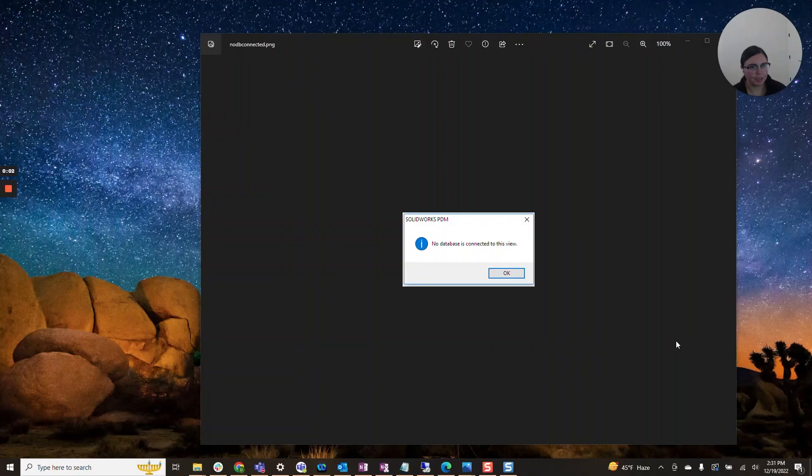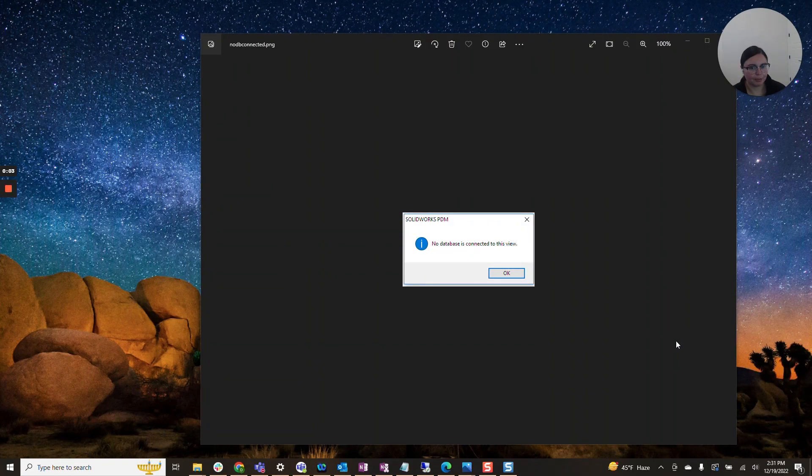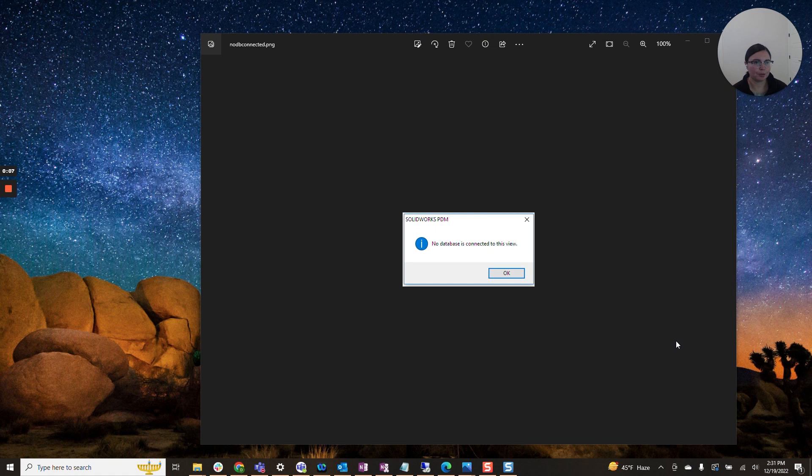Hi everyone, I am Daniela and I am the SolidWorks and SolidWorks PDM SME for SBK and Associates.